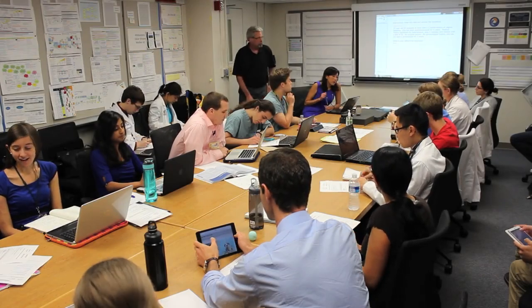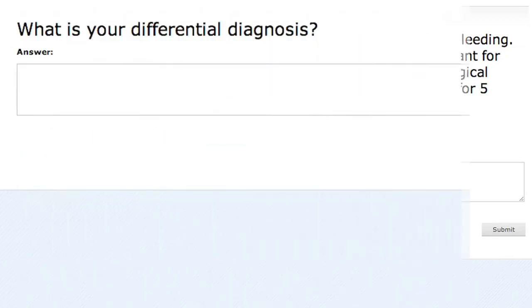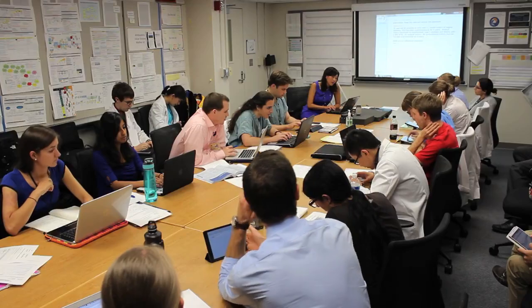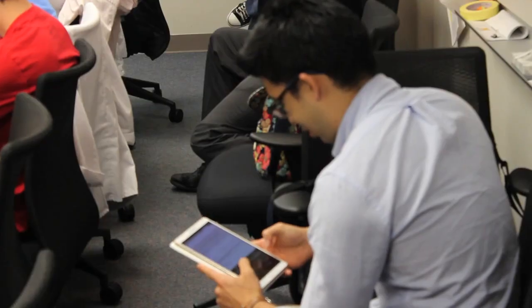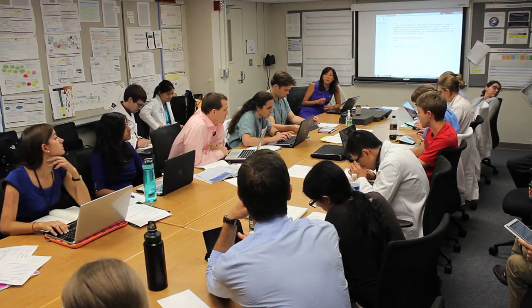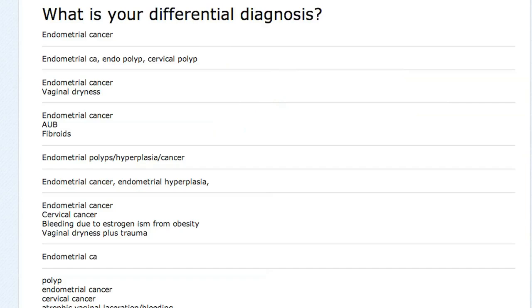First case: a 57-year-old Gravida 0 presents to the clinic with a two-month history of vaginal bleeding. She's been postmenopausal for four years. What is your differential diagnosis? Endometrial cancer — that's great, obviously. There was a video on endometrial cancer. But there are other things you need to be thinking about.